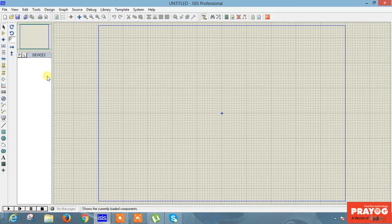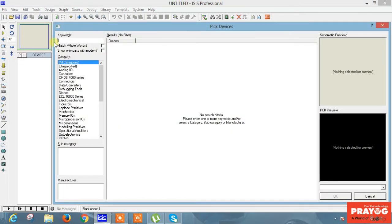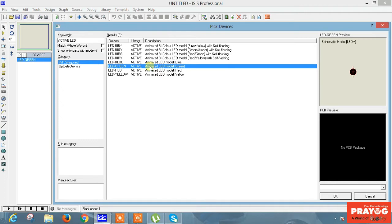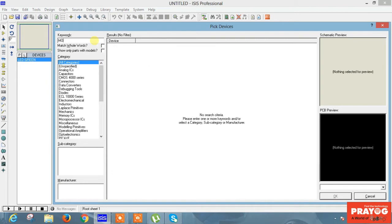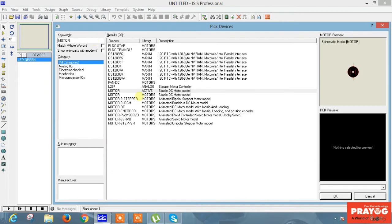So first we will make a simple project to make you understand in a better way. For making this project, go to the library and pick the library. Type the components you want. I'll type 'Active LED'. As you type Active LED, there are many options. I'll select the animated model. Now you'll see LED green has been added. Now type 'Motor' and add it to the library by double clicking.